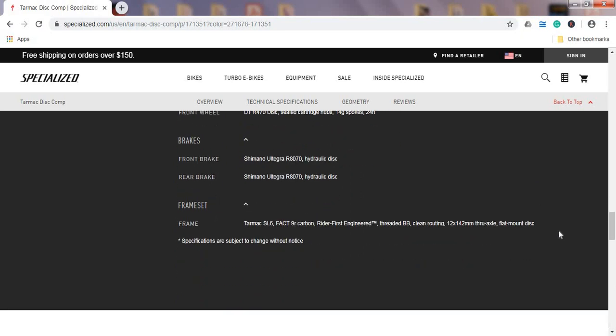Frame is the Specialized carbon fiber Tarmac SL6, which is their FACT 9R carbon. So this is not top of the line carbon that Specialized can do. But make no mistake, Specialized makes top notch carbon fiber frames and forks. This is confirmed with their lifetime warranty on all frames and forks.